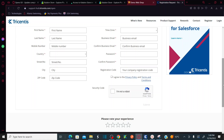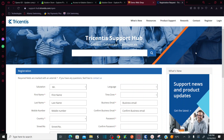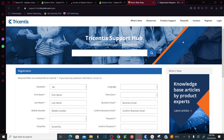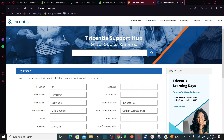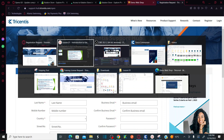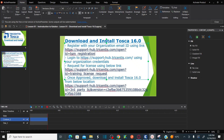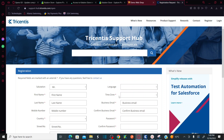As soon as you register, you are going to receive an email to your organization email ID. You need to confirm that the email has been received. Once that is done, the next step is to log into support-hub.tricentis.com using the credentials you provided while registering.